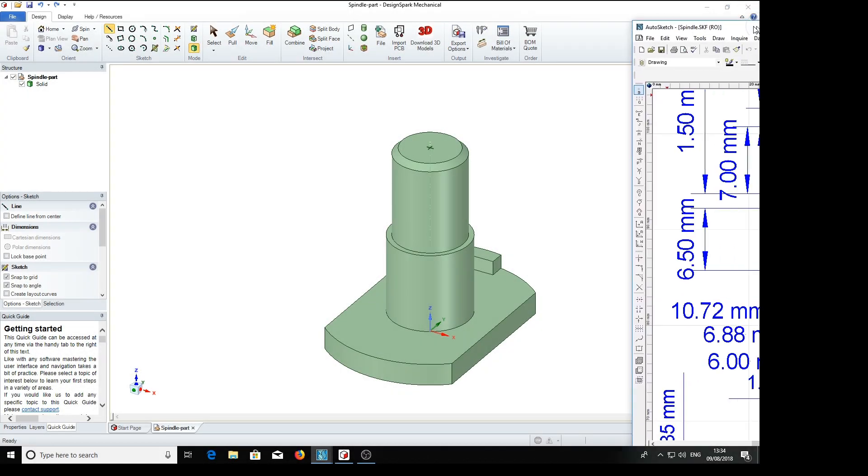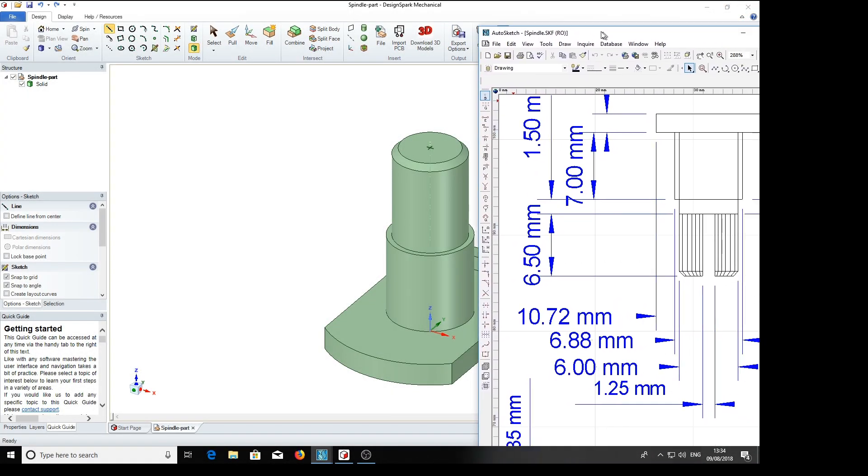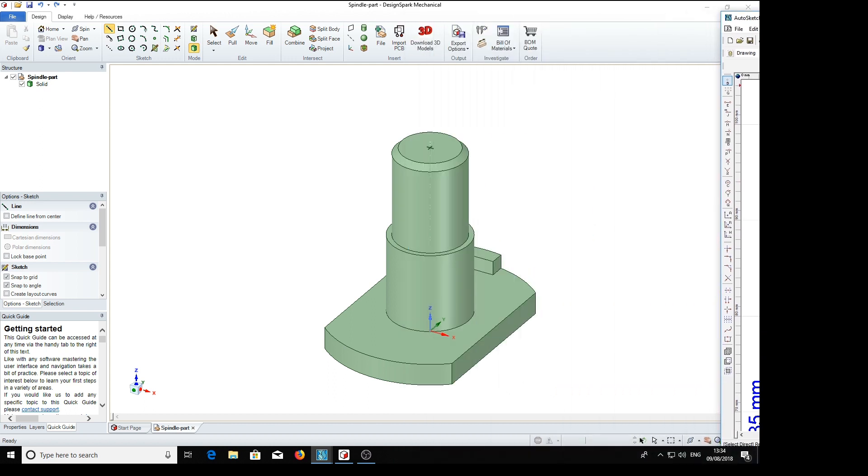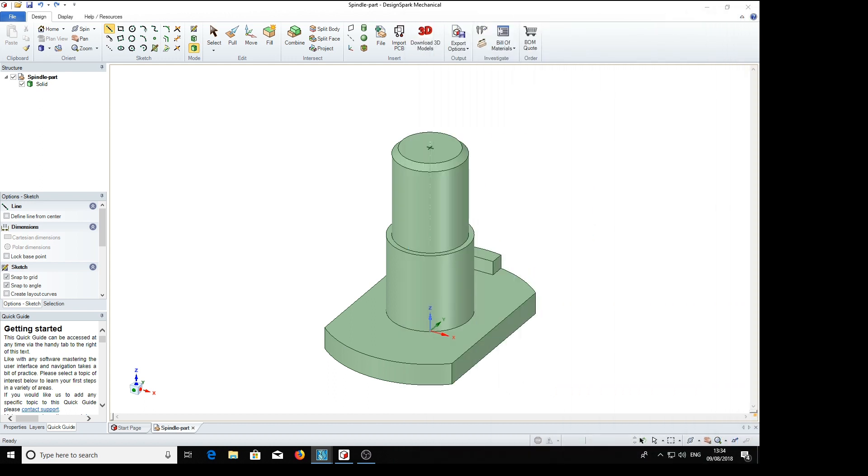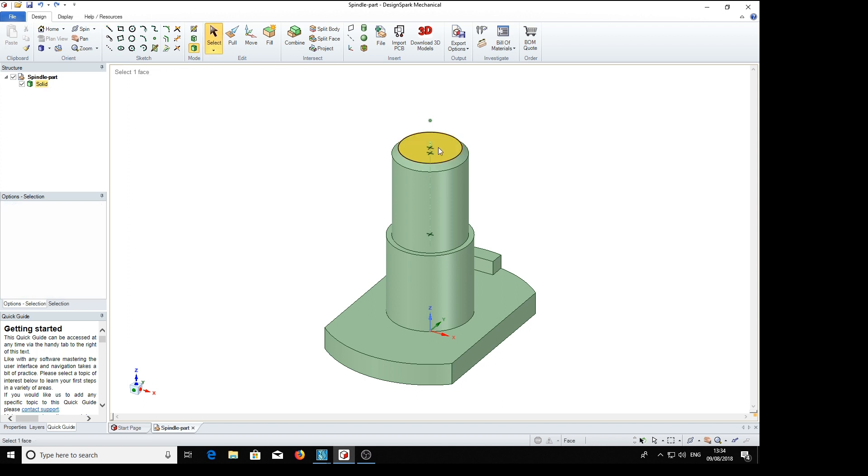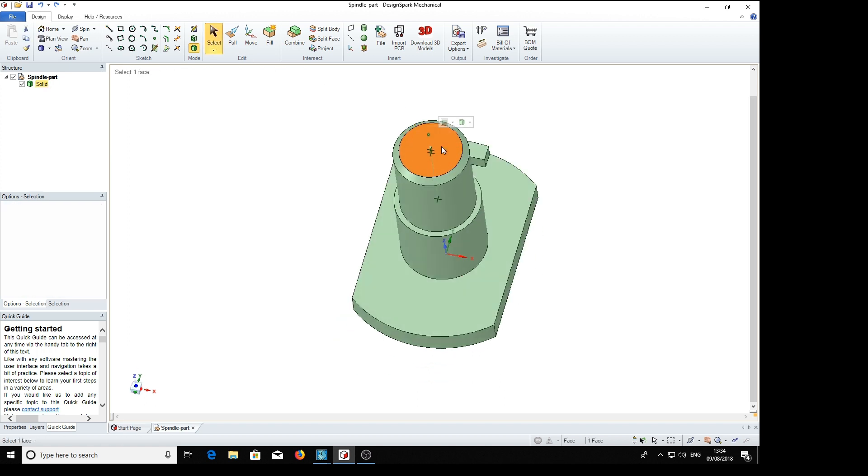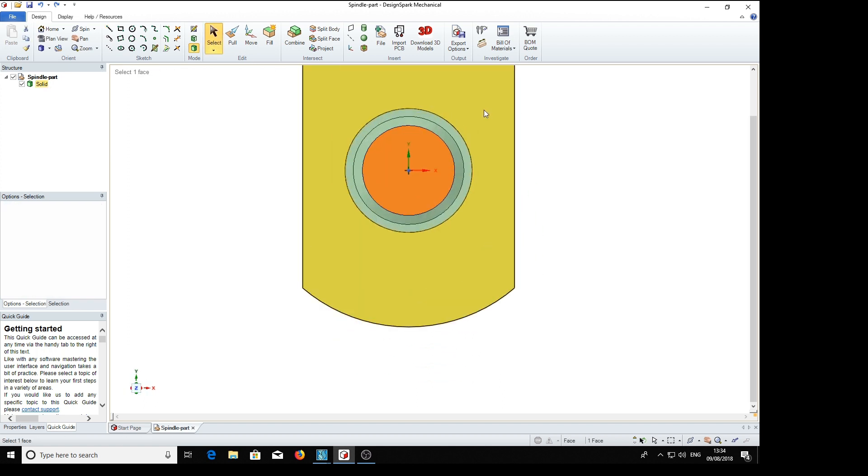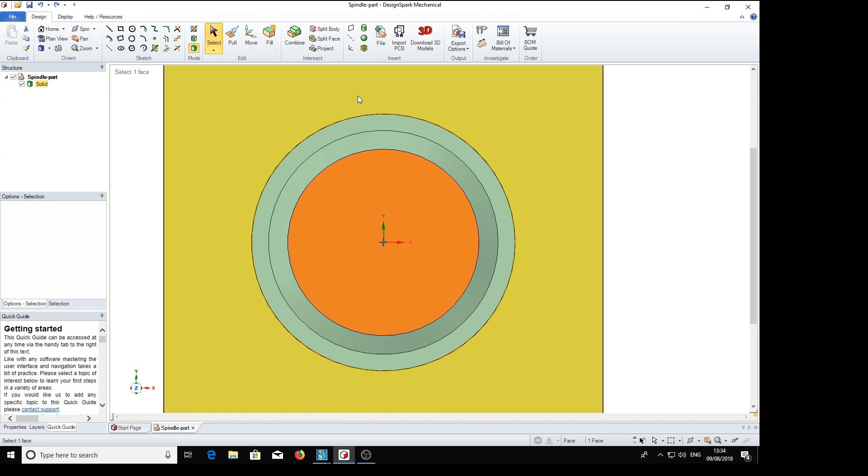Our next job is to create the knurling on the end of the spindle which we're going to put on to here. Now the first thing we do is select the node, make it vertical and make it close.